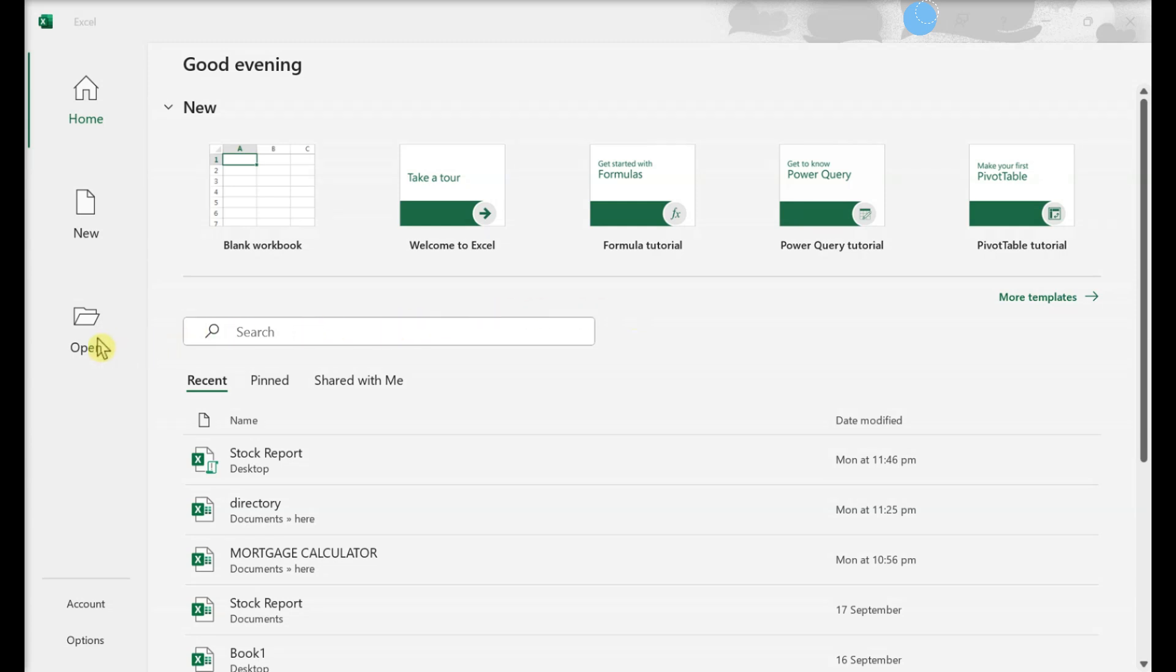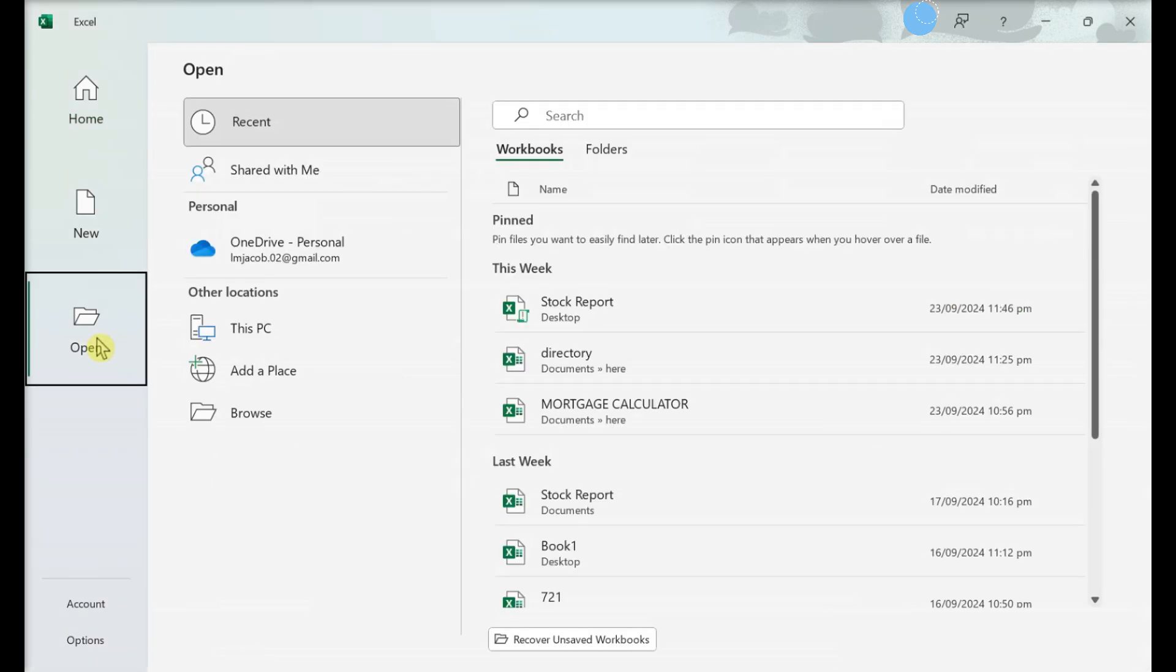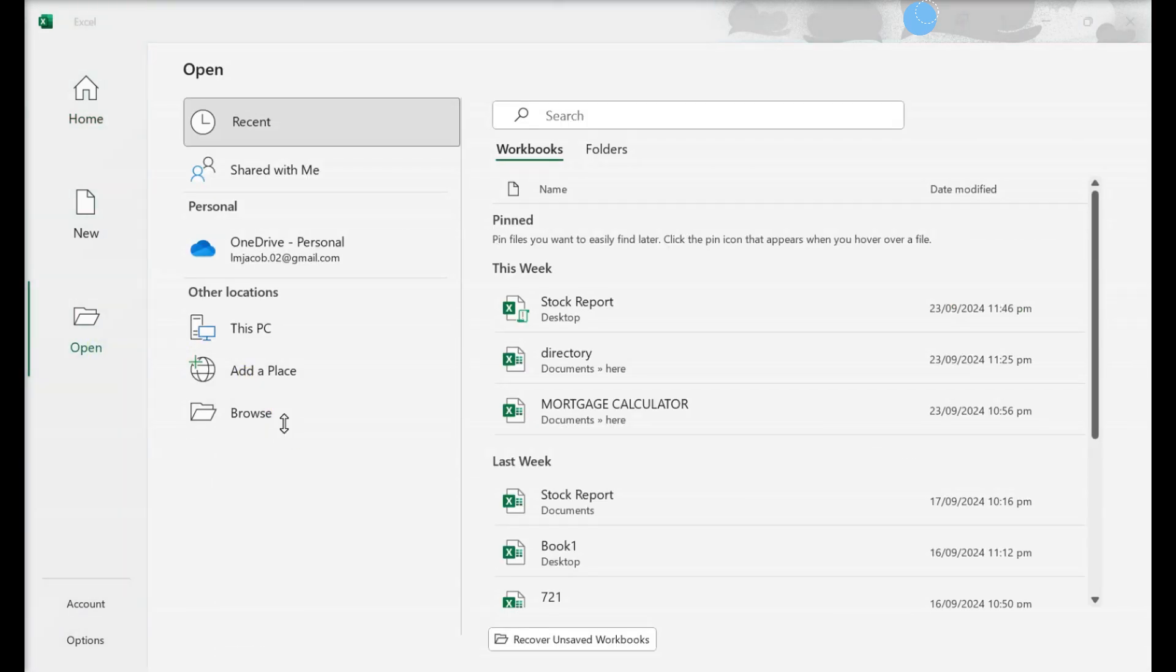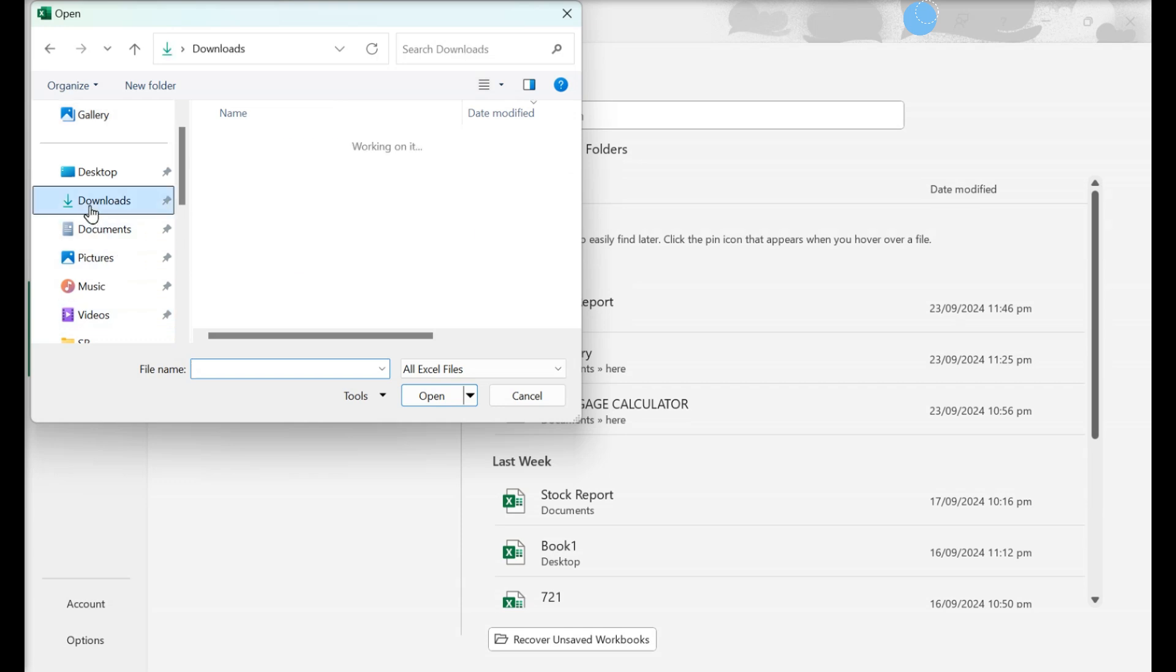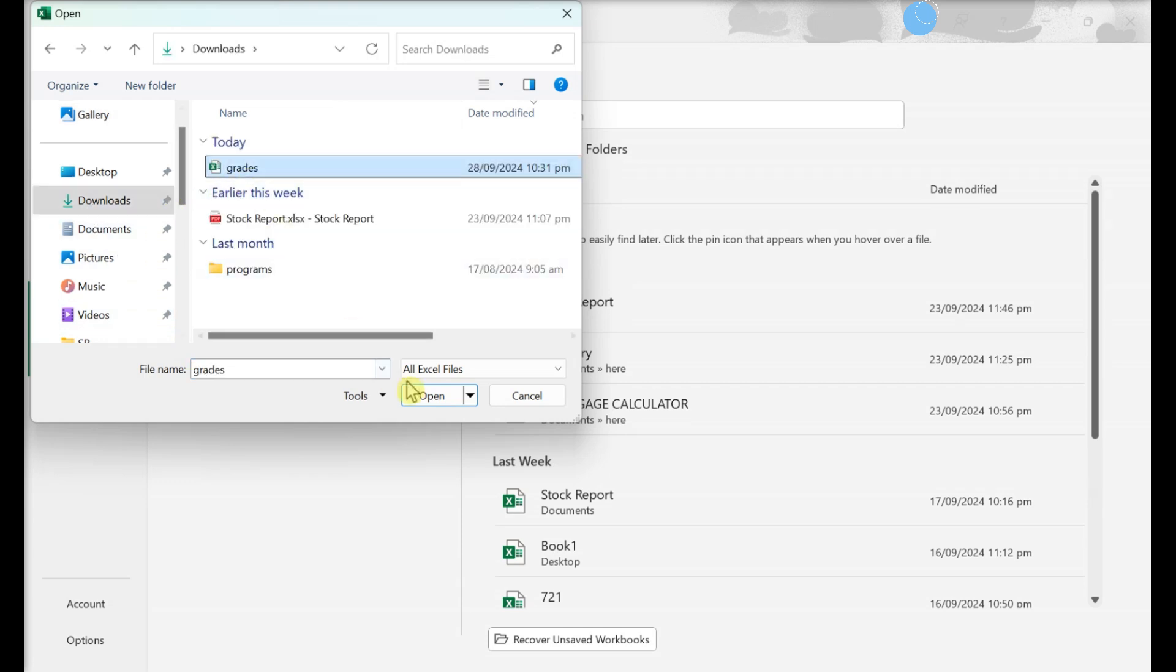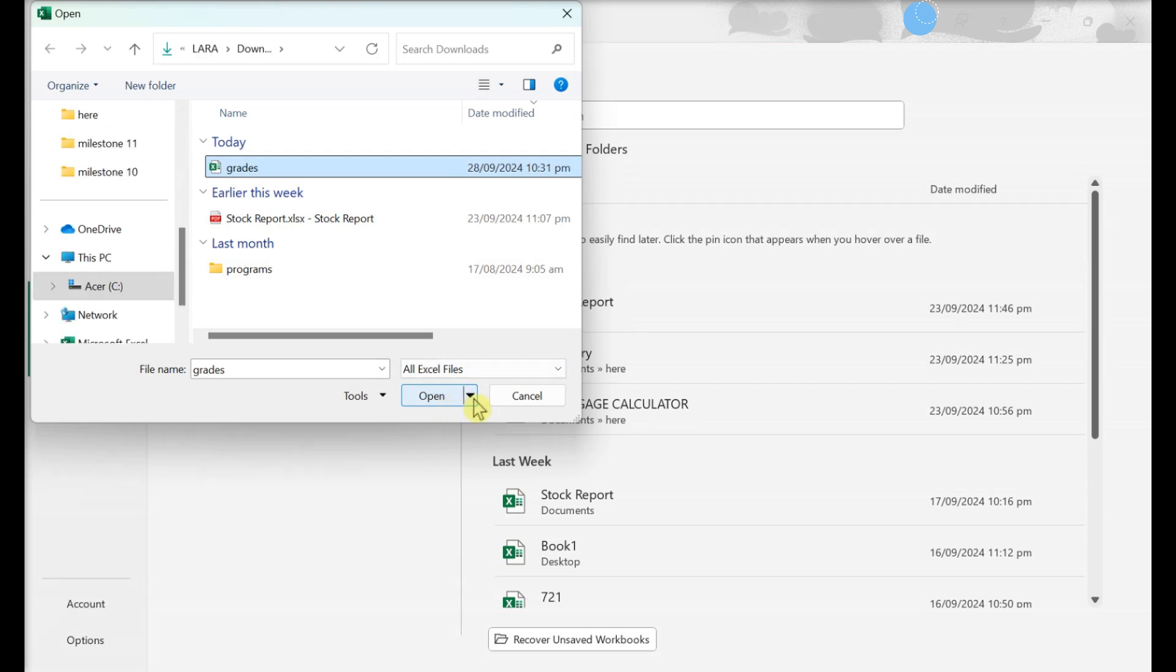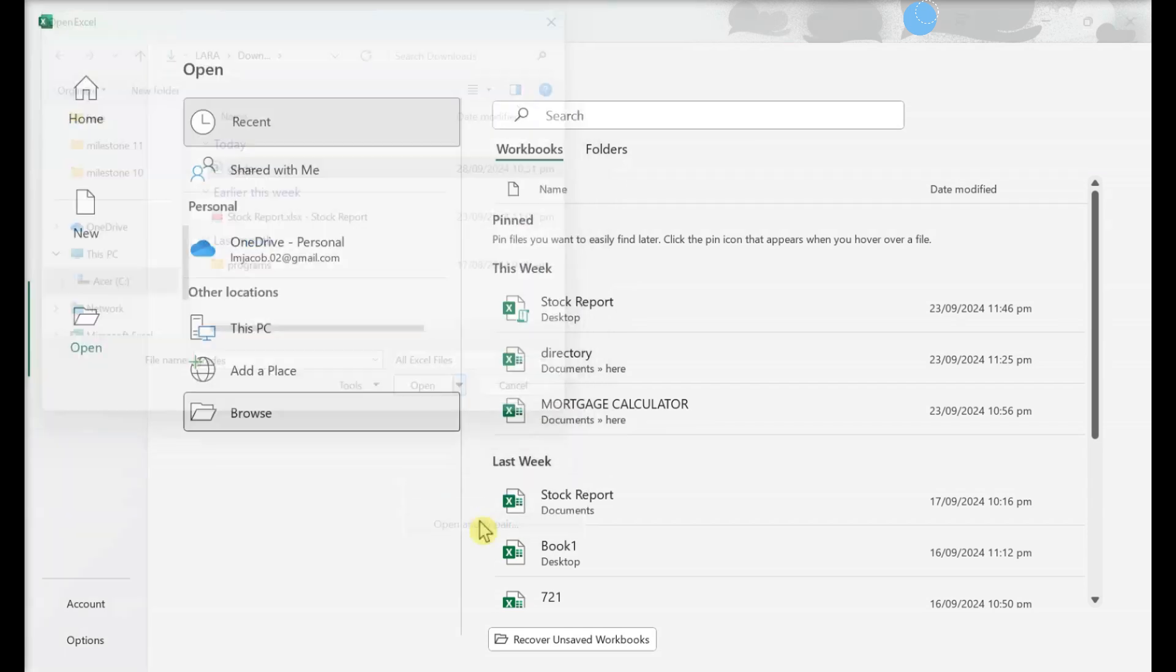In Excel, click Open, then Browse. Select the Excel file. Click the downward facing arrow to the right of the Open button, then click Open and Repair.